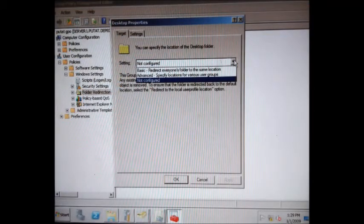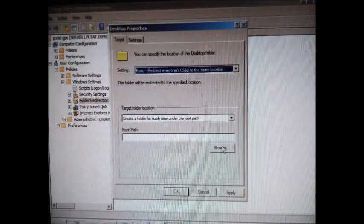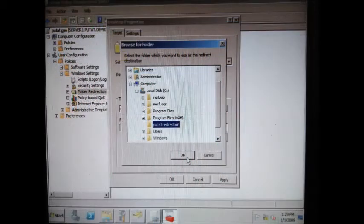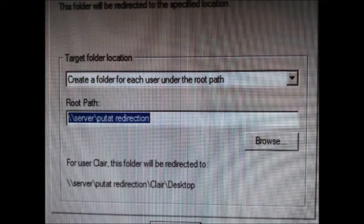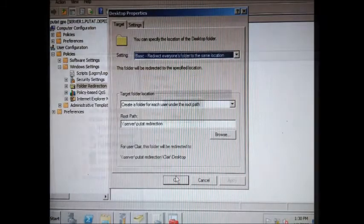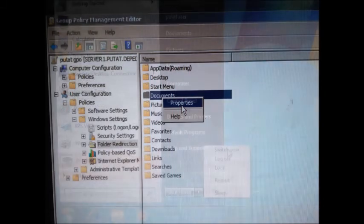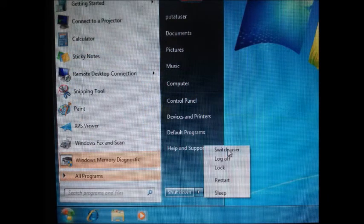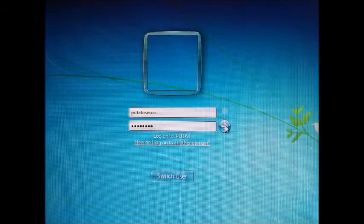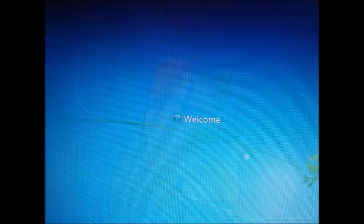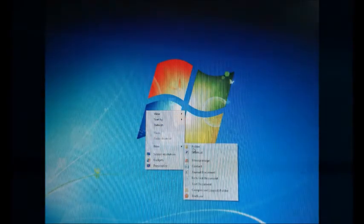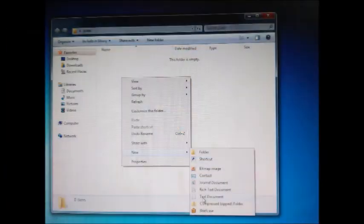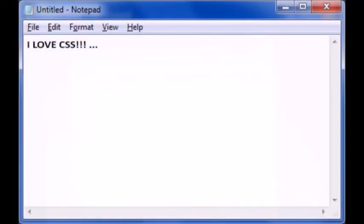Navigate to Policies > Windows Settings > Folder Redirection. Configure the Desktop and Documents by right-clicking each and selecting Properties. Configure it to Basic - Redirect Everyone's Folders. At the Root Path, browse to where your folder redirection is saved. Click Apply, Yes, OK, and apply the same process to Documents. Go back to the client computer, click Start, switch user, and log in as your user OU. On the desktop, right-click to create a new folder and name it. Inside the folder, right-click and create a text document, name it, double-click to open, type your text, then press Ctrl+S to save.